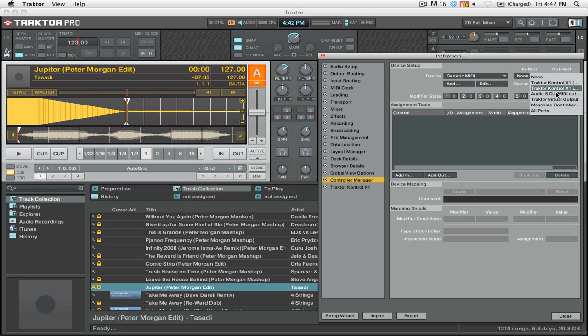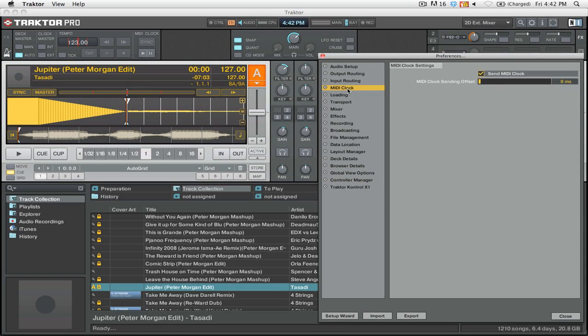We're going to go down to Traktor Virtual Output. The next thing we're going to want to do is go to the MIDI clock settings, and we want to make sure that send MIDI clock is enabled, and that for right now our MIDI clock sending offset is set to zero MS.